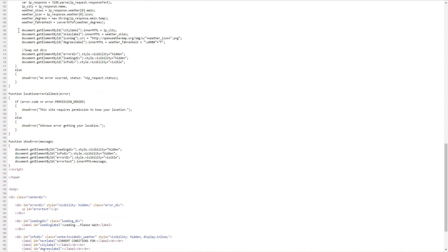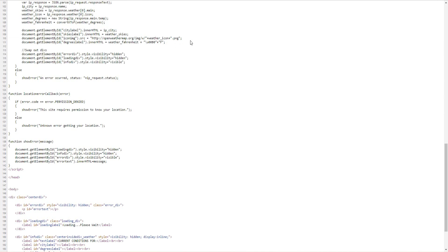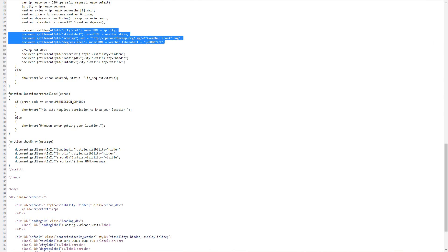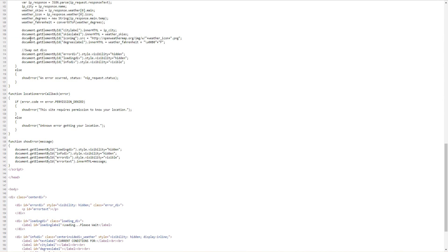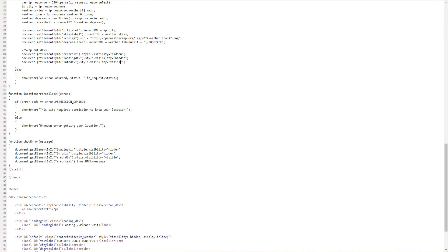And then after that happens we set the data for the actual UI components. That's happening right here. After that happens we swap out the divs, we'll get rid of the error div, hide the loading div, and then make the info div visible.